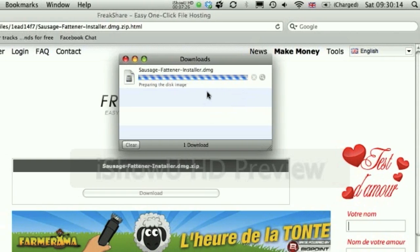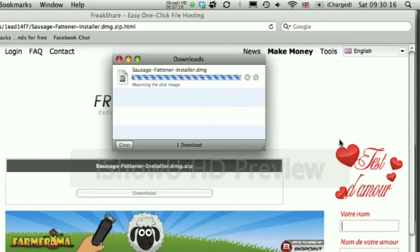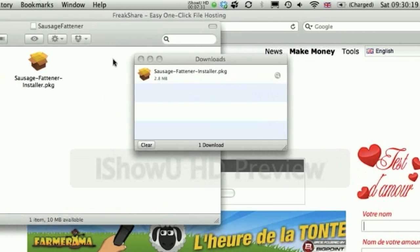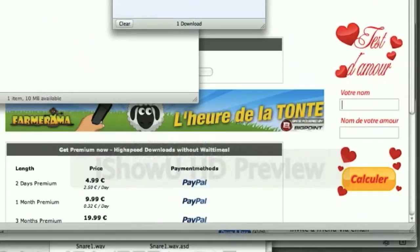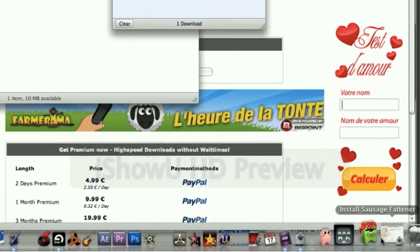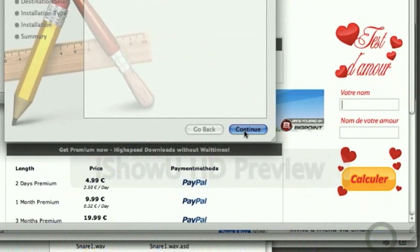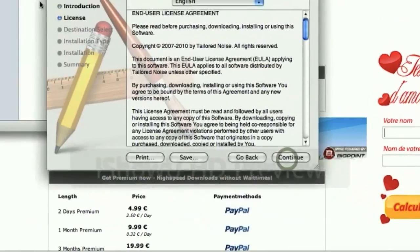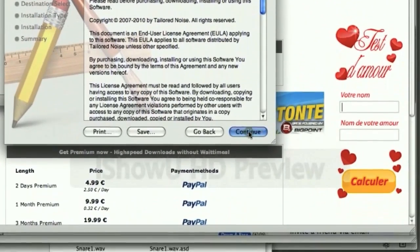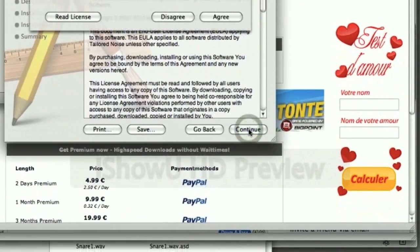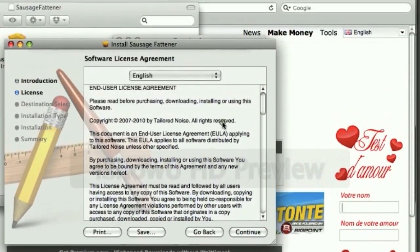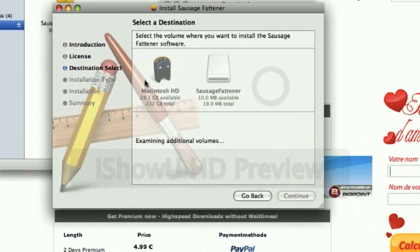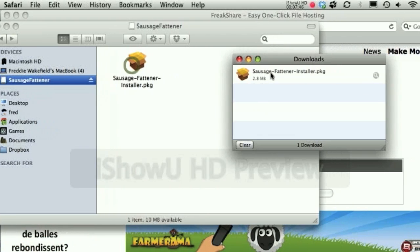Sausage Fattener installed DMG. And then all you have to do is, in your download, just continue, continue, continue, continue. Agree. And then basically, I won't redownload it, because I don't want to take it off.